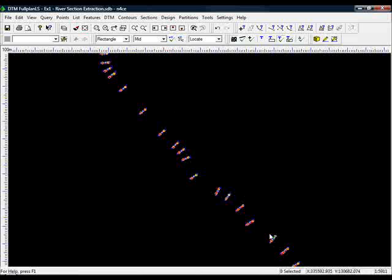The only other consideration to take into account with river sections is that quite often, especially if you're working for the Environment Agency, they may require cross sections perhaps every 50 or 100 meters, but they will probably more than likely also require levels on the left bank and right bank at much tighter intervals, maybe 2 or 3 meters.